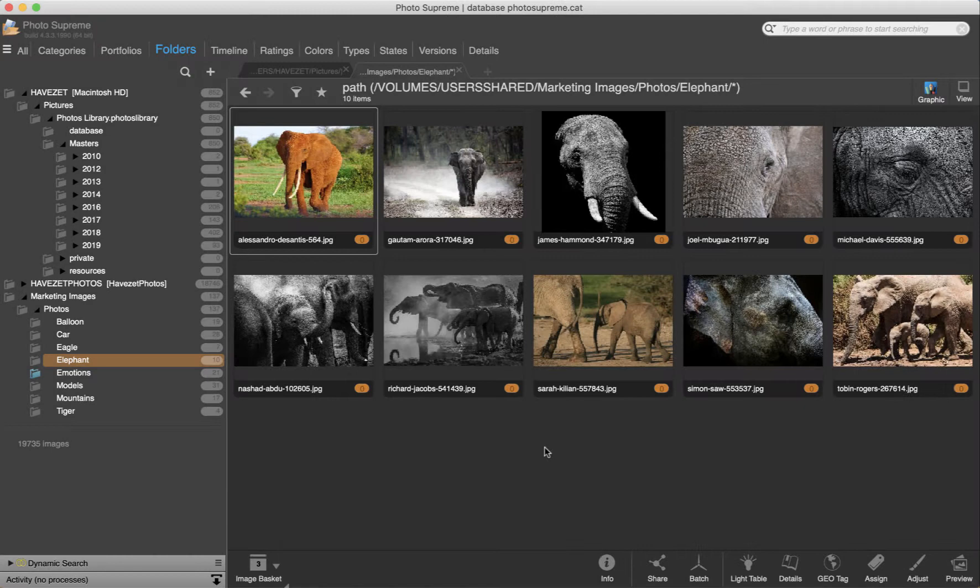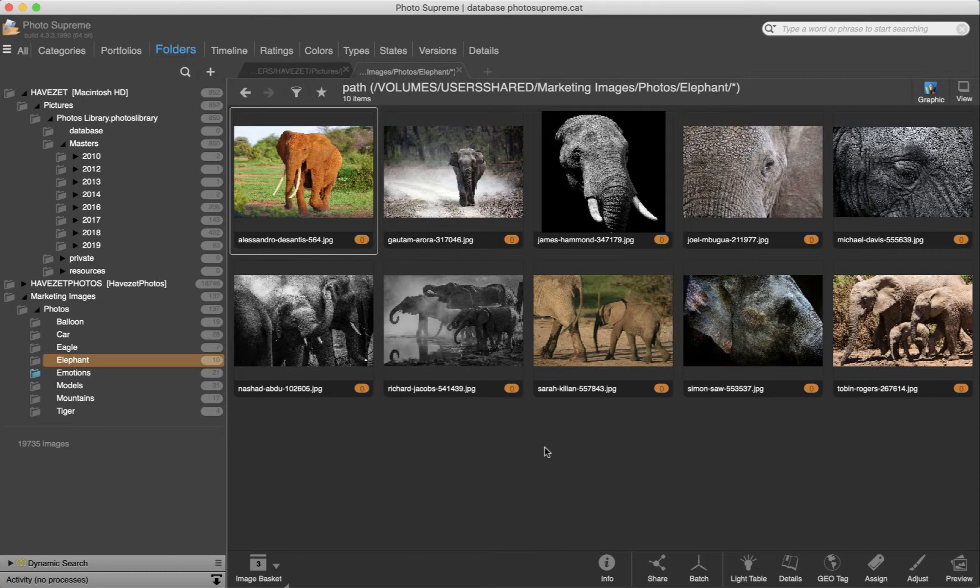Hello. In this video I'd like to explain the rename feature in PhotoSupreme. PhotoSupreme comes with very powerful rename features. The possibilities are almost endless.